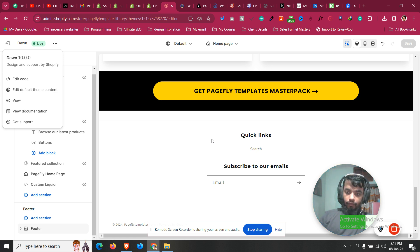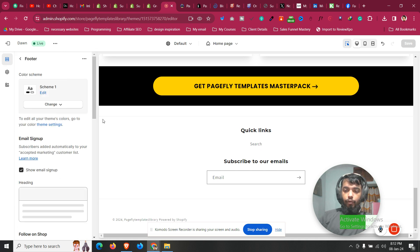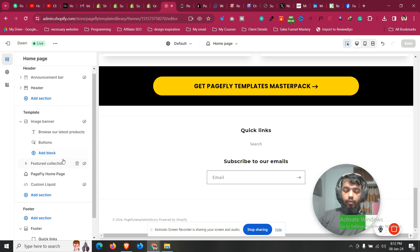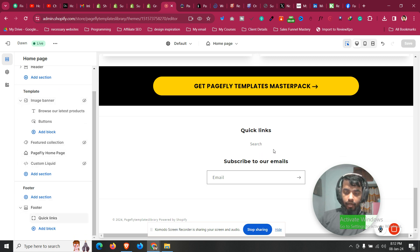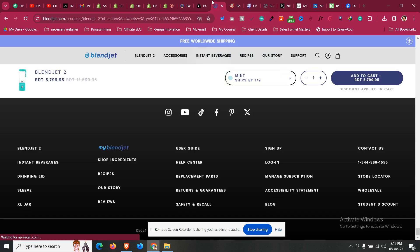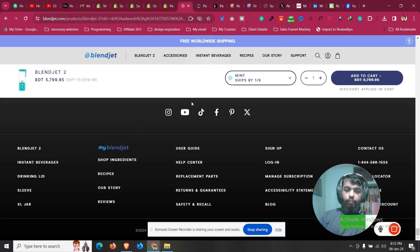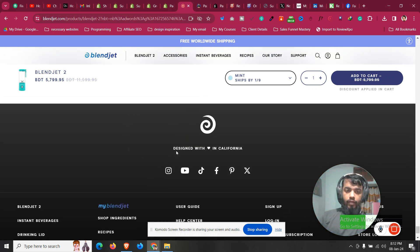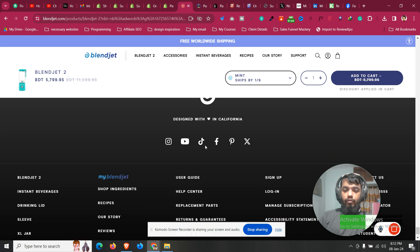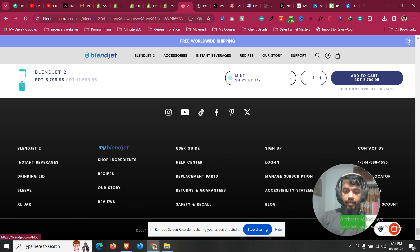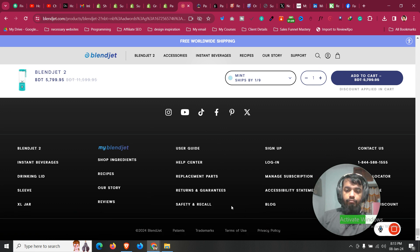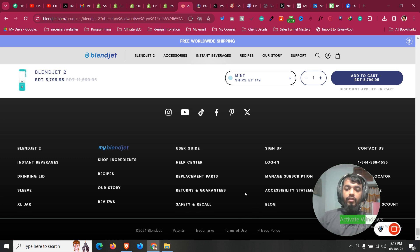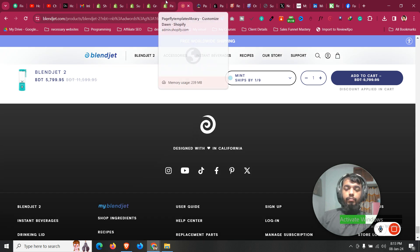In this video we'll see how to create a custom footer in our Shopify store if you are using the Dawn theme or any other Shopify 2.0 theme. What this video will cover is creating a footer like blendjet.com, where you can see a logo, some social media icons, five columns with many links, and at the bottom some pages like the privacy pages.